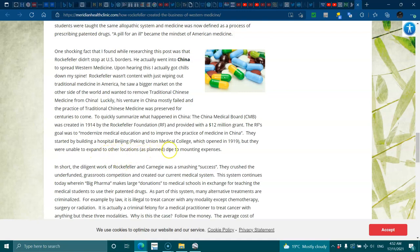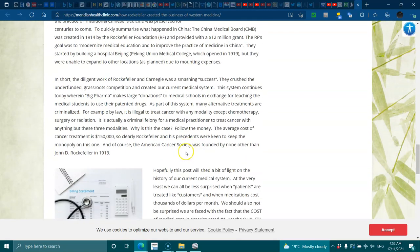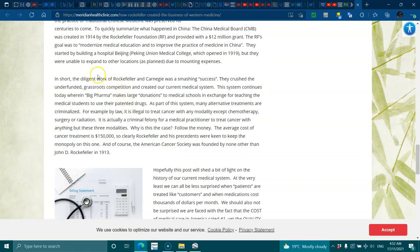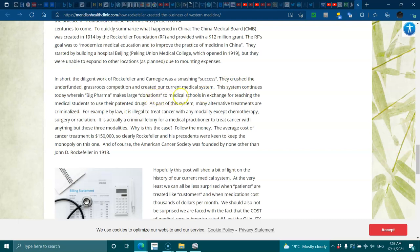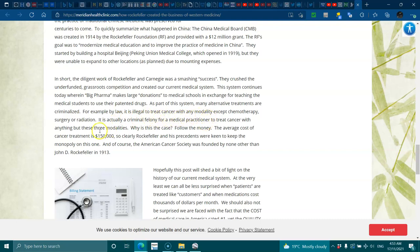In short, the diligent work of Rockefeller and Carnegie was a smashing success. They crushed the underfunded grassroots competition and created our current medical system. This system continues today, where Big Pharma makes large donations to medical schools in exchange for teaching medical students to use their patented drugs. As part of this system, many alternative treatments are criminalized. For example, by law it is illegal to treat cancer without any modality except chemotherapy, surgery, or radiation. It is actually a criminal felony for a medical practitioner to treat cancer with anything but these three modalities. Why is this the case? Follow the money. The average cost of cancer treatment is $150,000. Clearly, Rockefeller and his predecessors were keen to keep the monopoly on this.